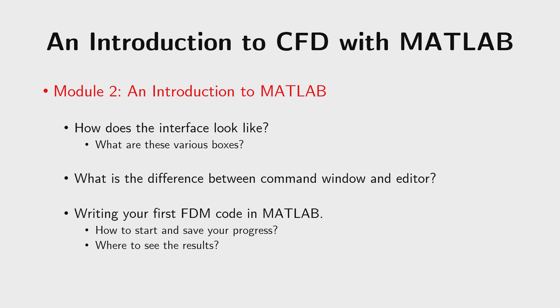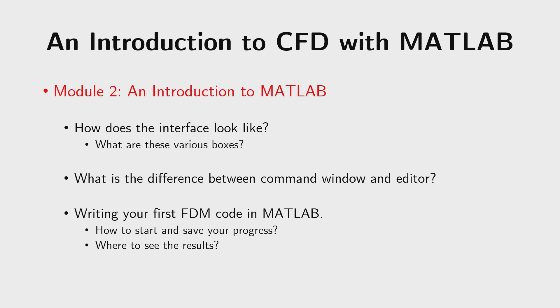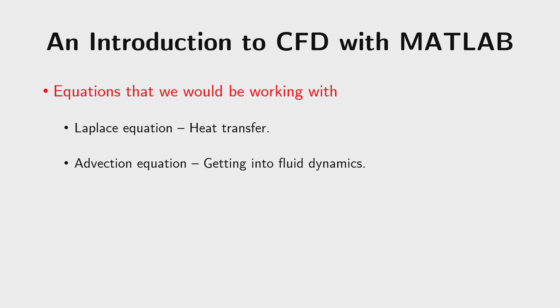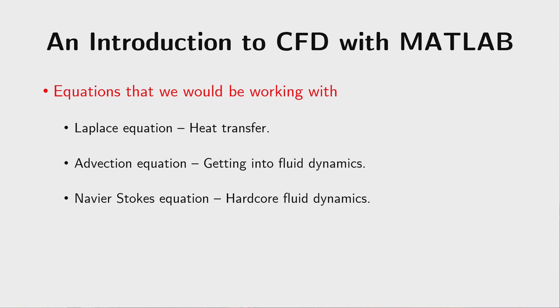As of now, I thought that it would be nice to go practically for this course and therefore we would be solving certain equations using MATLAB. So the first equation that I thought would be a good starting point would be the Laplace equation that you might have come across in the subject of heat transfer. To take things up a level further, we would be talking about a diffusion equation and how we can solve with MATLAB. And finally, we would arrive at the Navier-Stokes equation and I would show you some simple ways in which you can solve Navier-Stokes equation for certain type of flows.